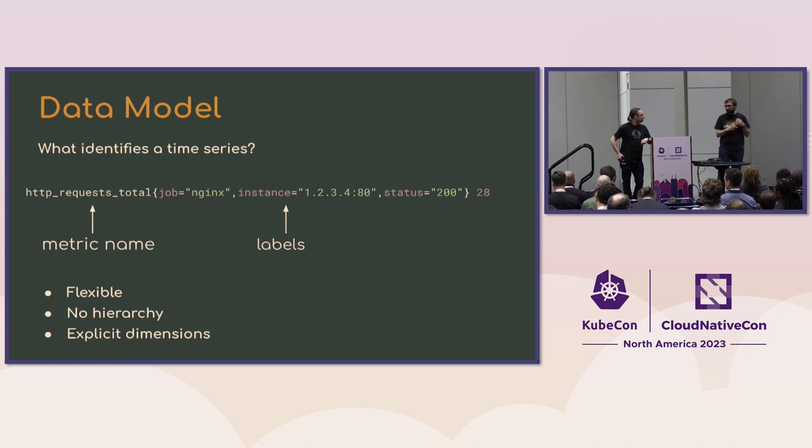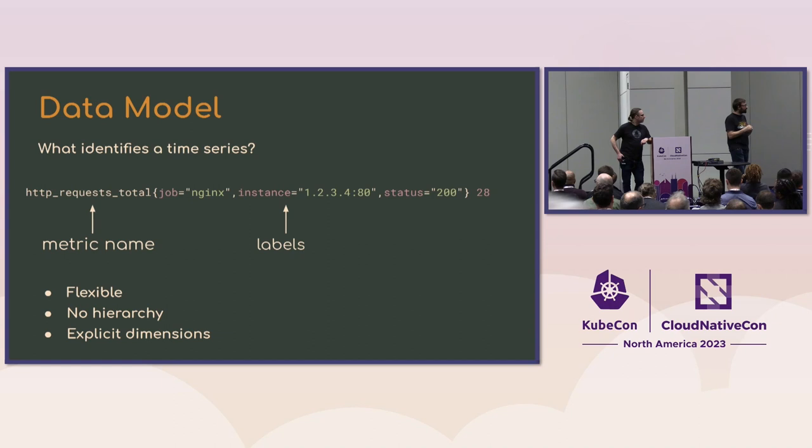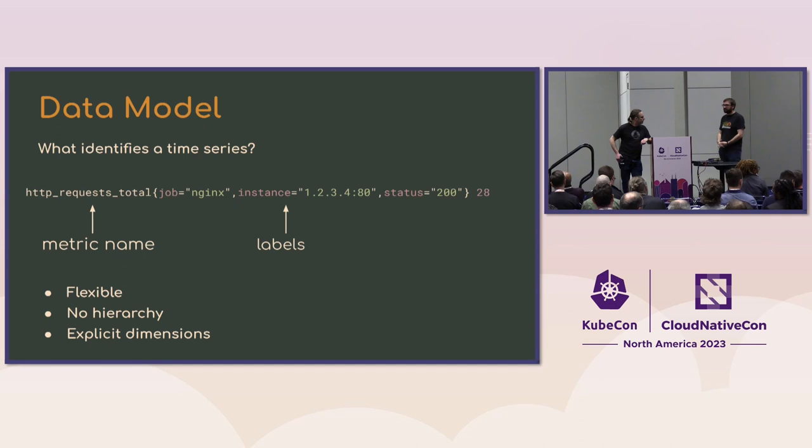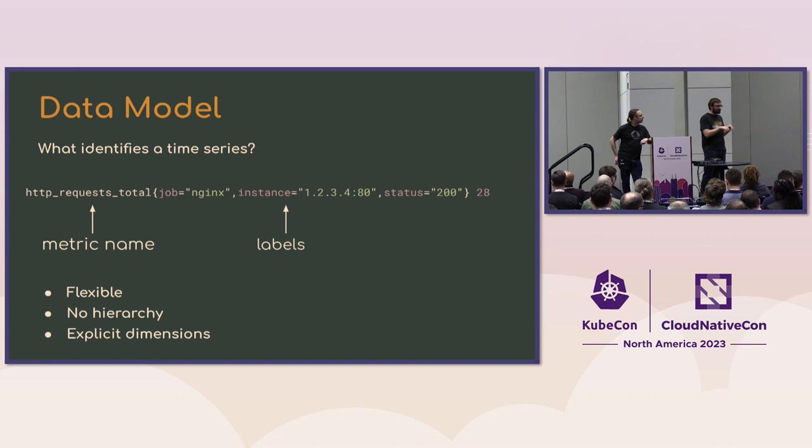So there is a metric name that tells you, okay, this is what this number is about, but you also have labels that can help you categorize. Okay, this is coming from that part. This is that HTTP error code. And then you can actually be really free to use the hierarchy that you want in your own data modeling, the one that will match your topology. And that data model is built into every part of Prometheus from the service discovery to the query language.